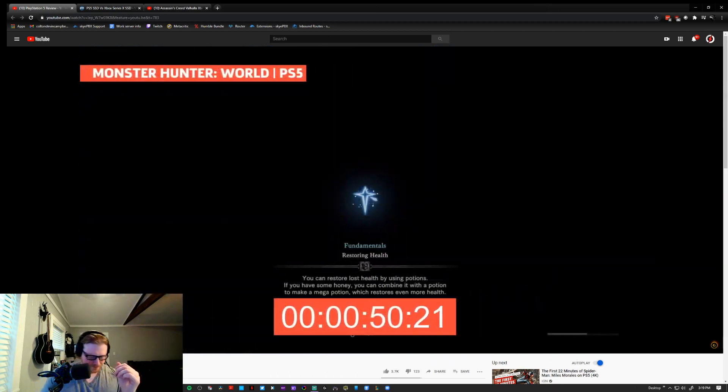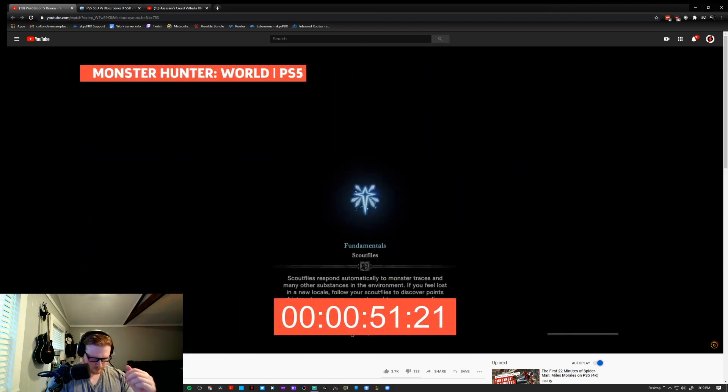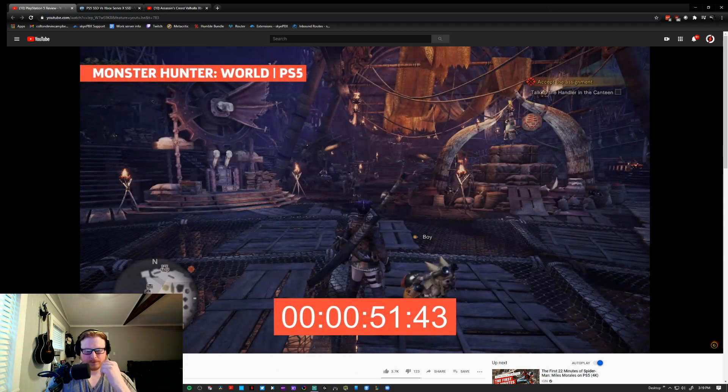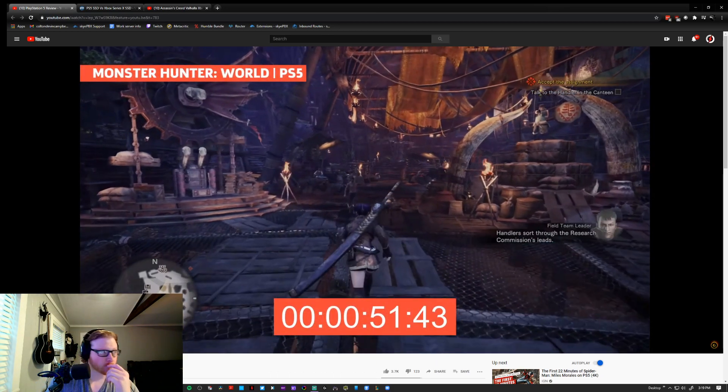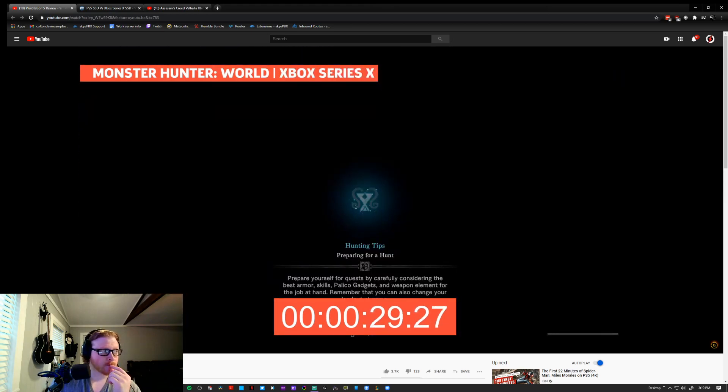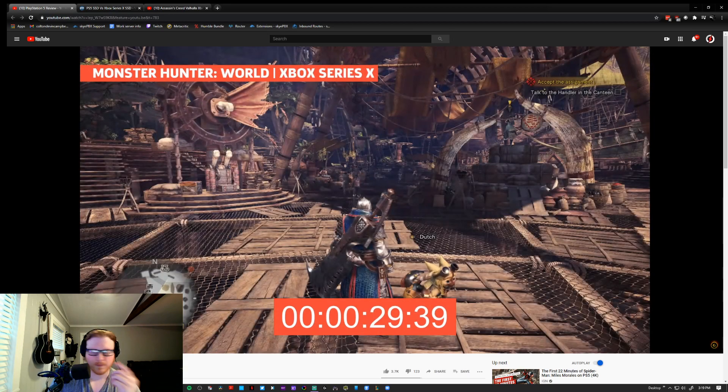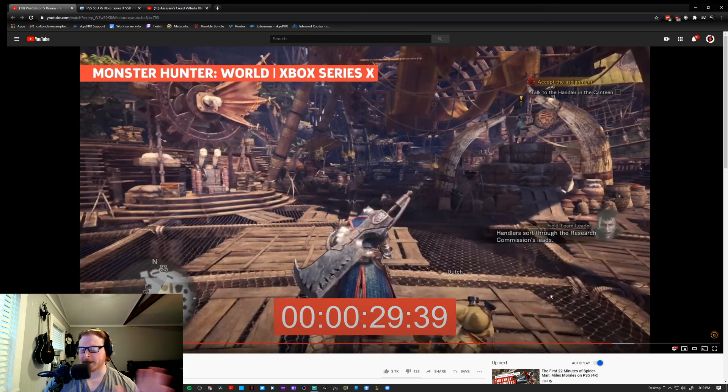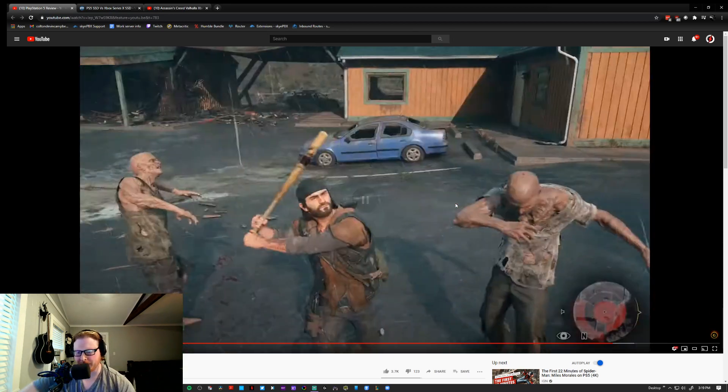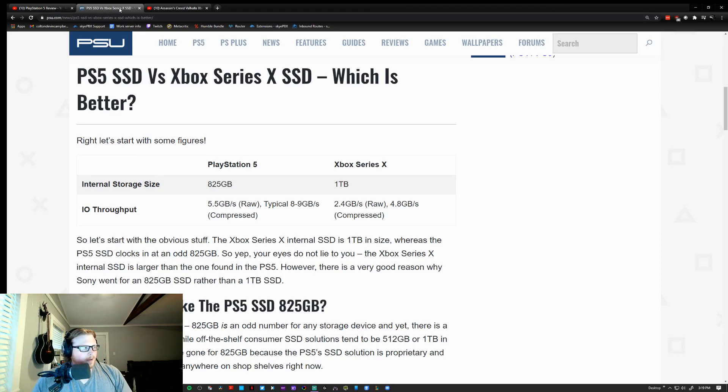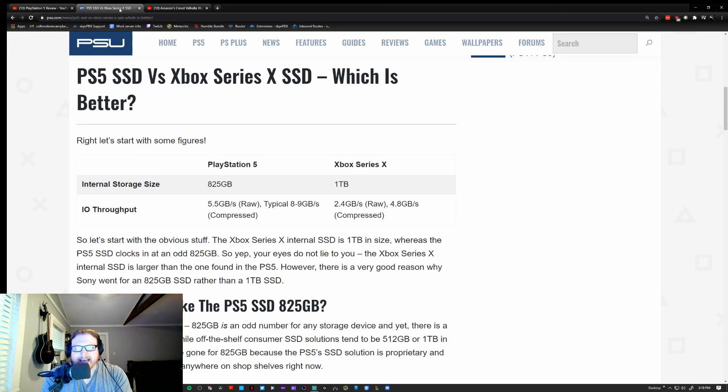Alright, let's show another. Likewise, Monster Hunter World took 51 seconds on the PS5 and only 29 on the Series X. Okay, all right, let's stop there. Okay. Go back. Dude, that's wild. That's crazy to me. That is substantial.